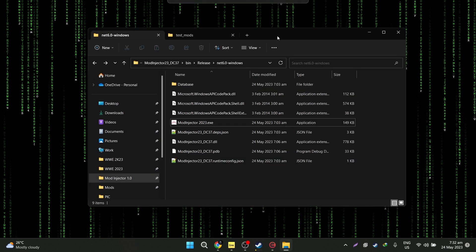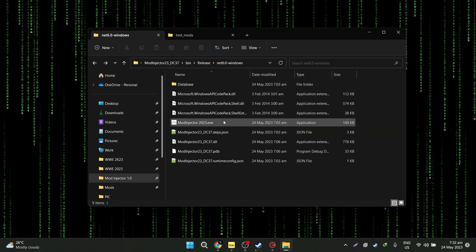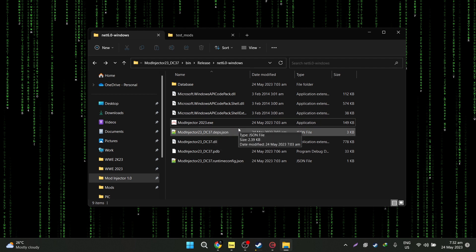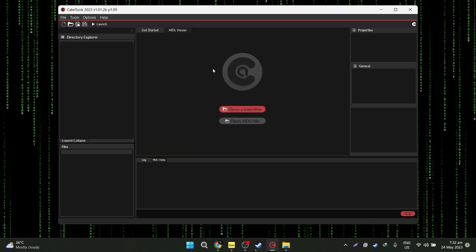So what is mod injector? Mod injector is a tool that I've developed to help everyone, especially beginner modders, to inject mods into their WWE2K23. This has to be said — you still need cake tools for this. Cake tools is like the mother of all modding tools in terms of modding WWE games. So yeah, you still need this.